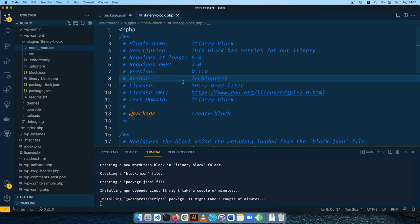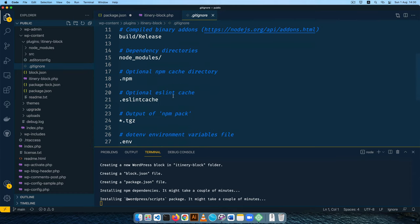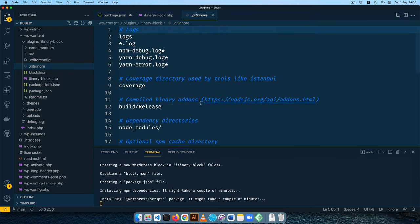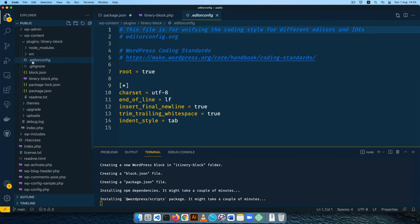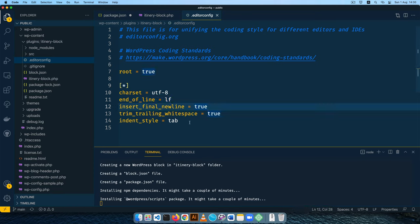We have the gitignore file, which tells our git environment to ignore and not track specified files. Then there's the editor.config, which lets you maintain the same coding standard across different editors — things like end-of-line settings, indent style of tab, and so on.